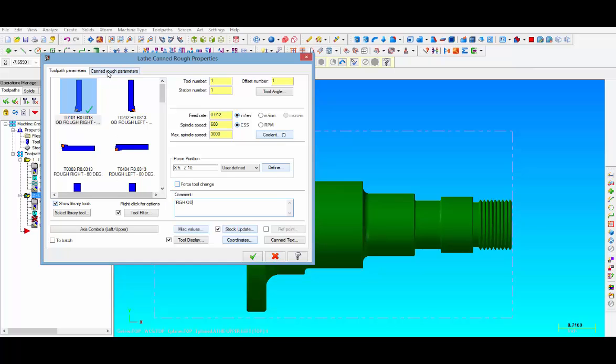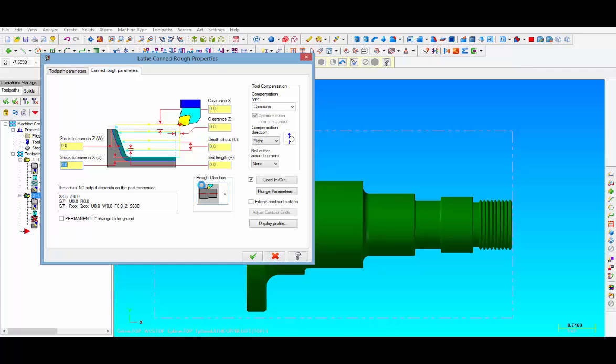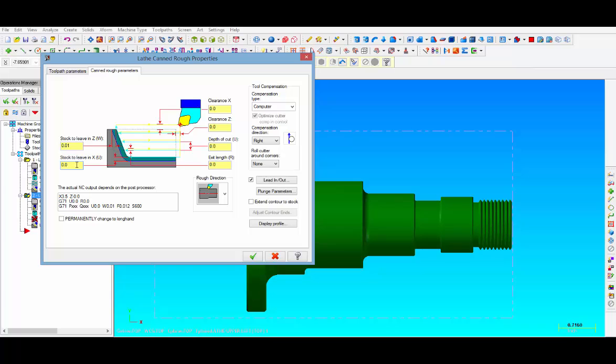Let's go to the next tab, canned rough parameters. Right there you can see the preview of the G71 canned cycle as it's going to post out into your program. It wants you to fill out these fields right here. As you do it will automatically start populating that G71 canned cycle preview. We're going to leave 10,000 in Z and we're going to leave 30,000 in X.